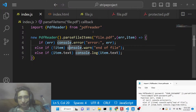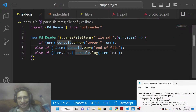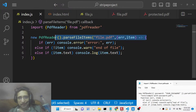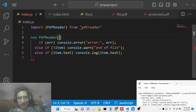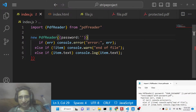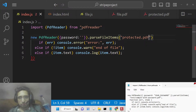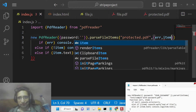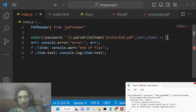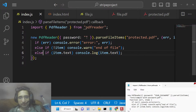Now if you have a password-protected PDF document, something like this, you need to slightly modify the new PDFReader call. It takes an option called password, where you provide your password. Once again it contains parseFileItems, and you pass the file name — which will be protected.pdf. This will return the error and item in the callback.